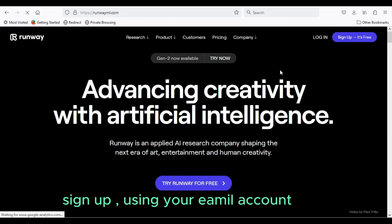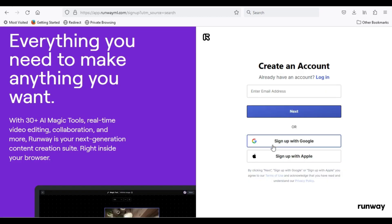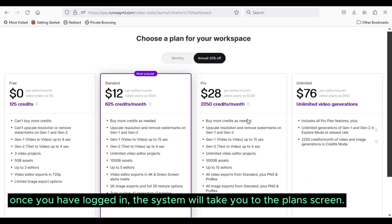Sign up using your email account. Once you have logged in, the system will take you to the plans screen.